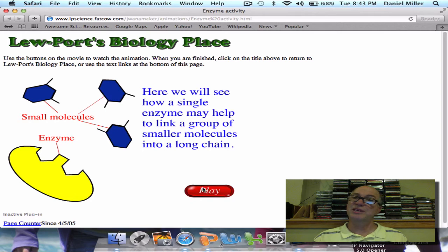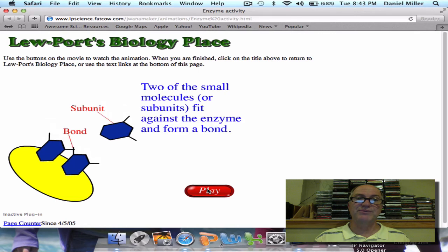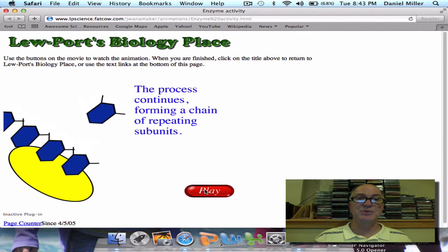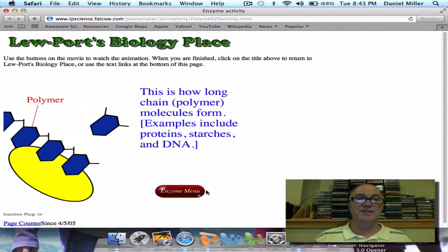Remember talking about monomers and polymers? Here's how a single enzyme can create a polymer. A bond is made between the first two monomers. Then the growing polymer chain begins to move, and the enzyme simply attaches more and more monomers to it to make the polymer. That's how proteins are produced, and starches, and DNA molecules.